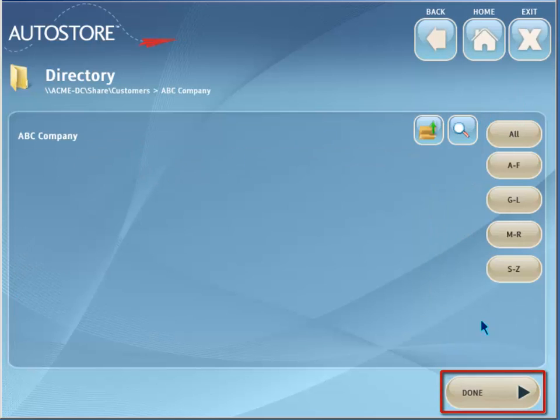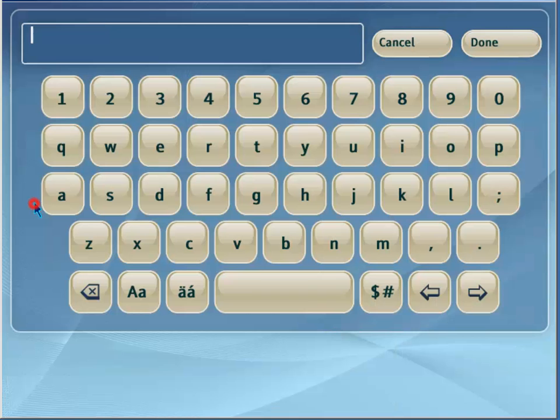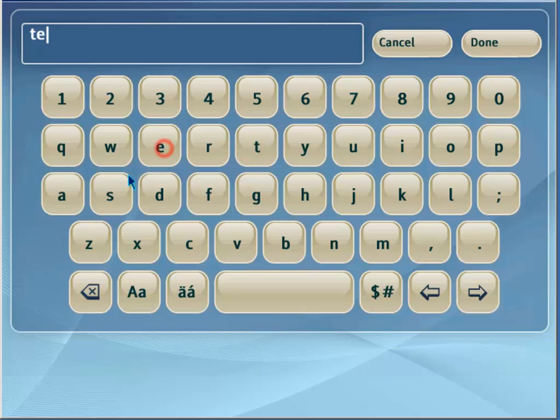Pressing the Document Name button allows the user to type in a file name. A default value can be assigned by the autostore administrator. Press Done when finished.